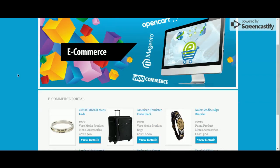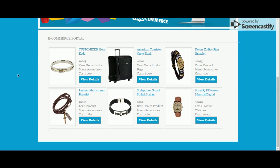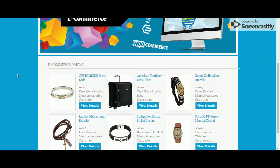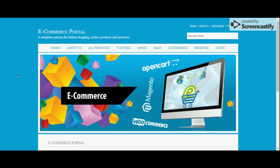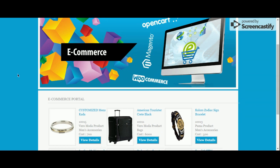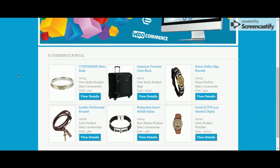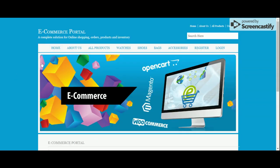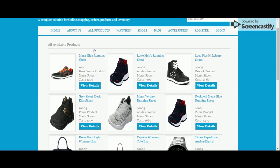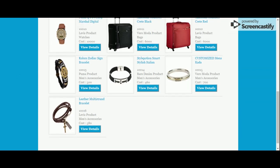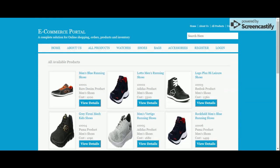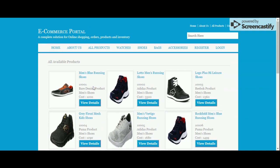This is the home page of the project. You can see some products displayed on the home page, coming directly from the database. Currently there are six products on the home page, but if you go to the all products section there will be 15 products, since I have added more than six products into the database. This page is totally dynamic.